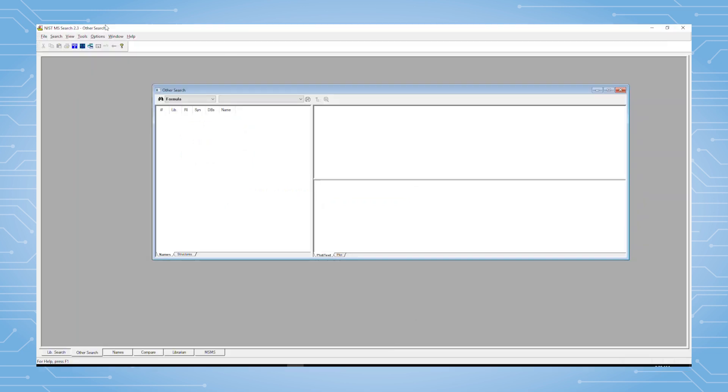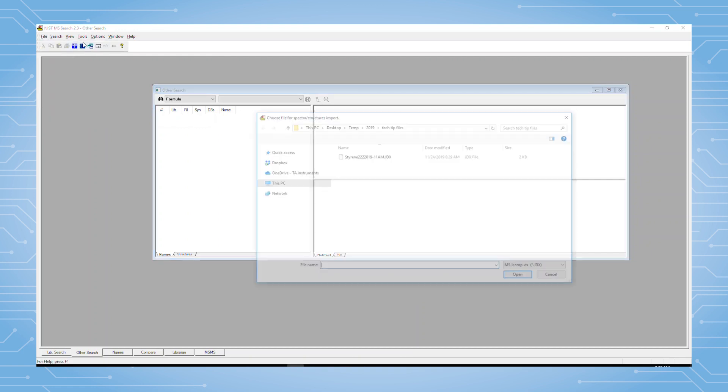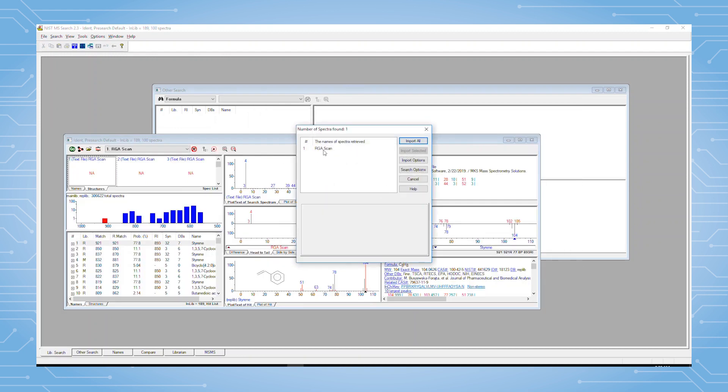The final step is to now bring the exported file into the NIST library. We go to File, Open to find the file of interest. There it is. We click Import All, and here is the imported data in the NIST library.